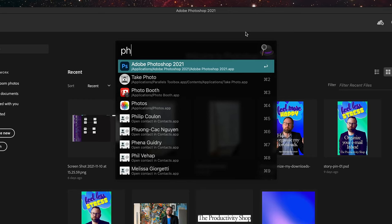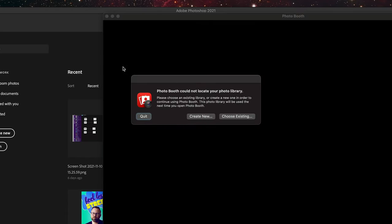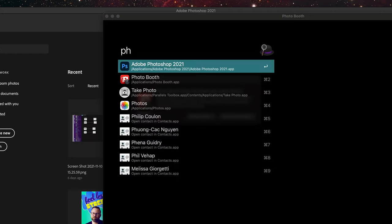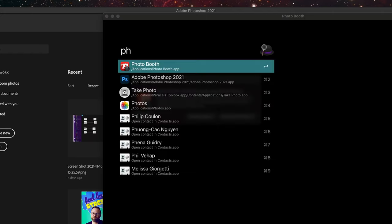It'll move that app to the top the more you select it. When I open Alfred and type 'ph', Photoshop will now be at the top instead of 'Take Photo.' If I wanted Photo Booth to be at the top, I'd type 'ph', go down to Photo Booth, and open it — after doing that a couple of times, Photo Booth will be at the top.